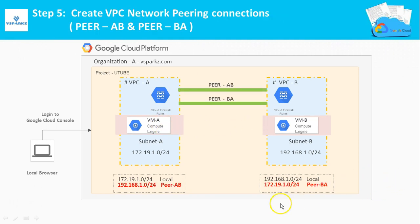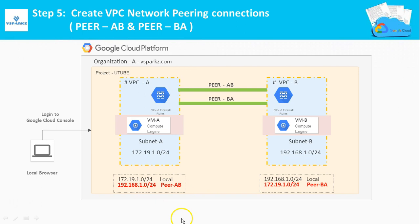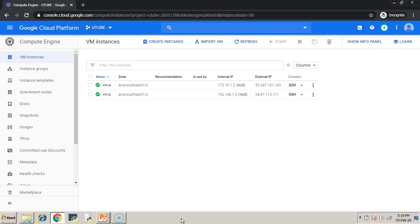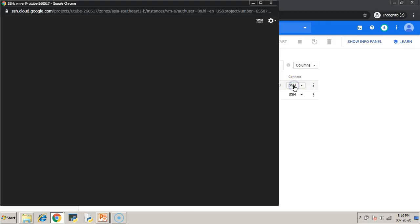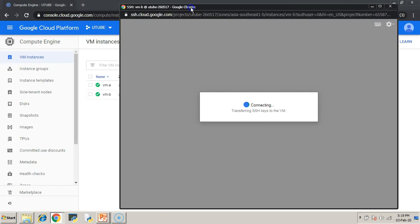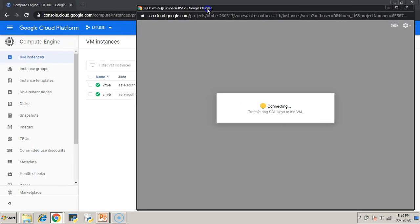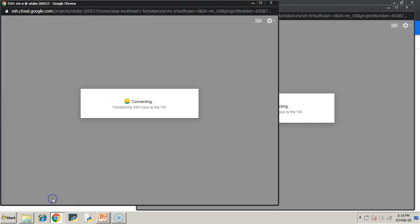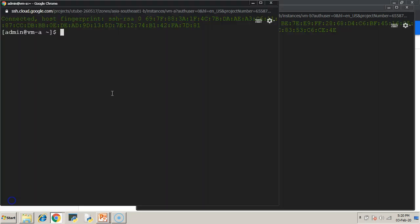Now step 5: We are going to create VPC network peering connections between VPC-A and VPC-B. Before creating connections, just check whether these two VMs are communicating internally, that is using its private IP addresses.